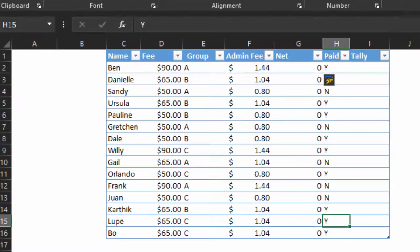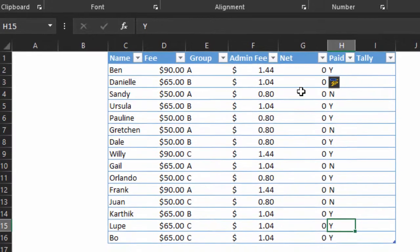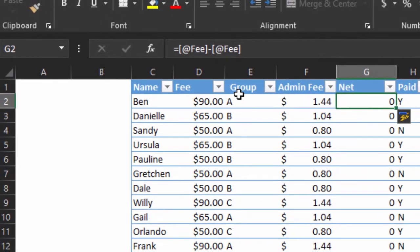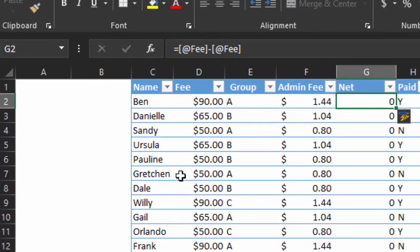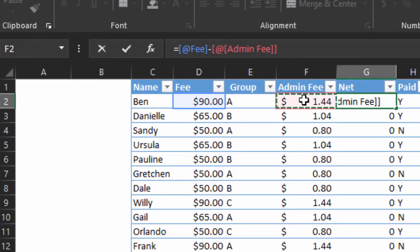Suppose our table looked like this and we knew that this zero made no sense at all. We could click on the formula and we could see fee minus fee. We got a problem. And we know what's wrong. We're not supposed to be minusing fee from fee. It's supposed to be fee minus admin fee.